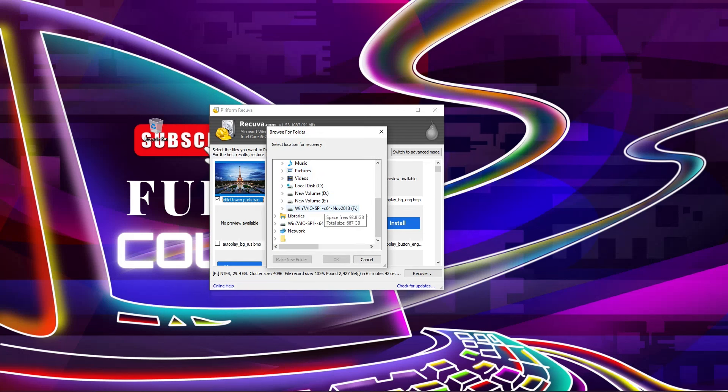Here you can choose your location where you want to recover this image. So I'm going to select this and click on OK.